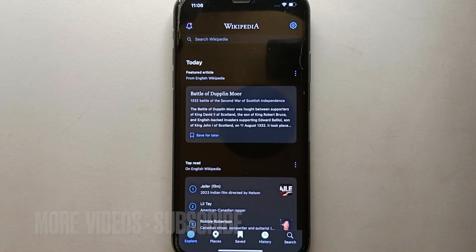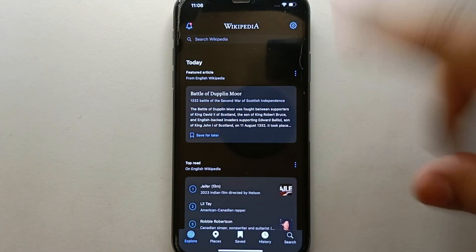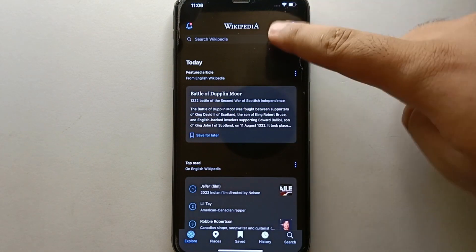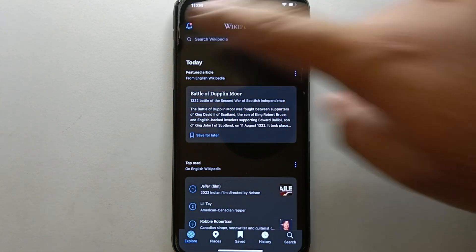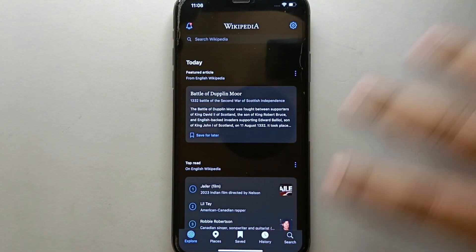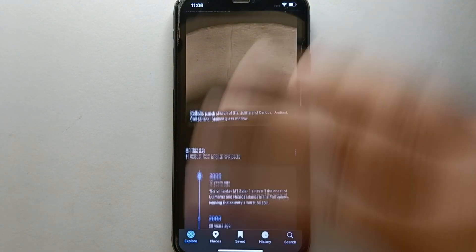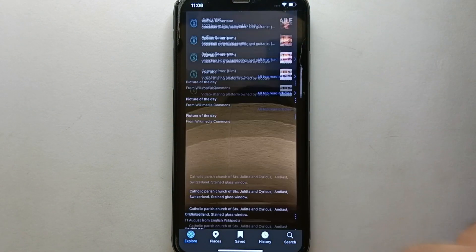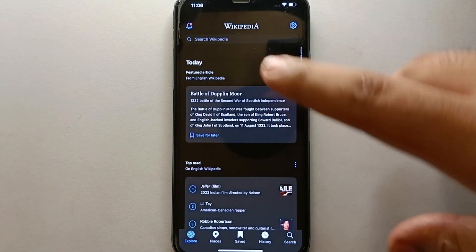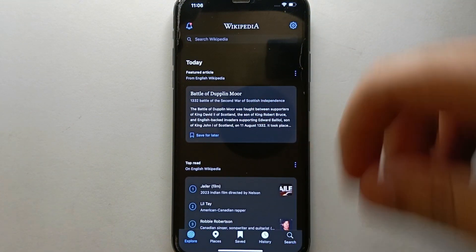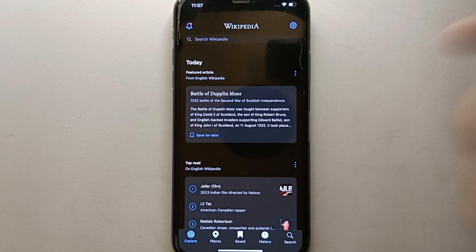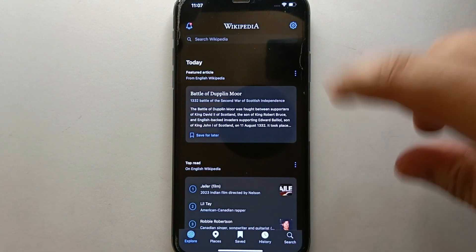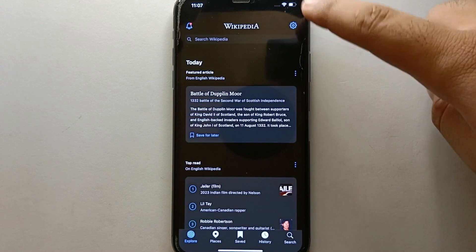Once the app opens you will see its interface. We have different options all over the screen, at the top, at the bottom, and in the middle we have different articles, news, and whatever is trending. From all these things you just have to simply click on the option which is on the top right side of the screen.